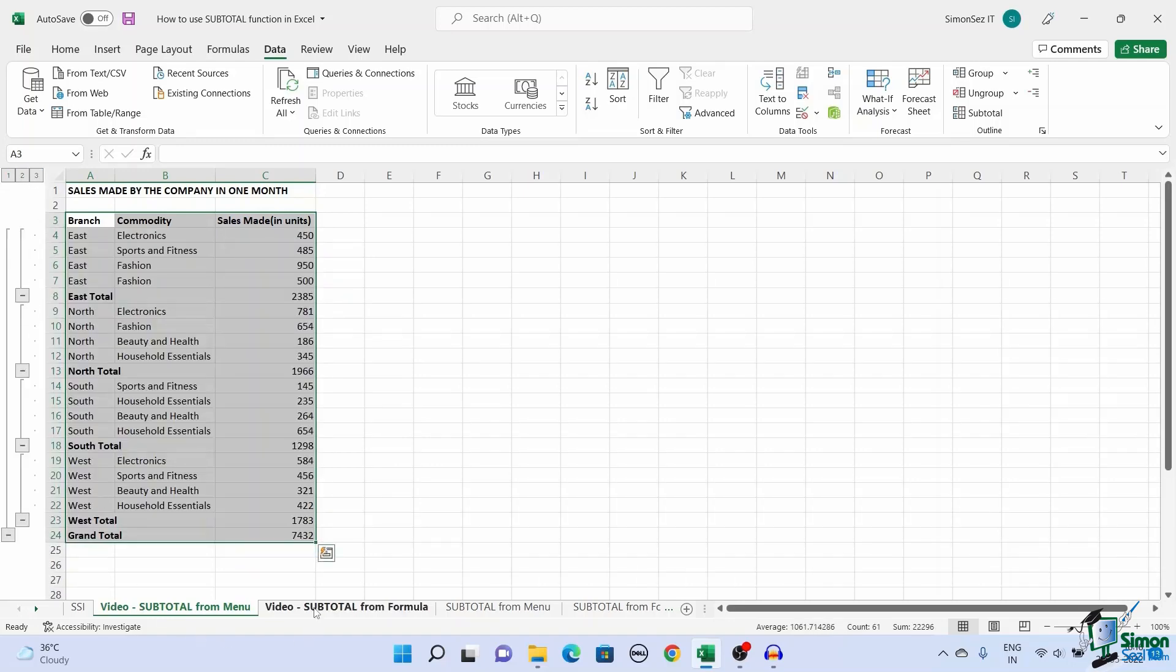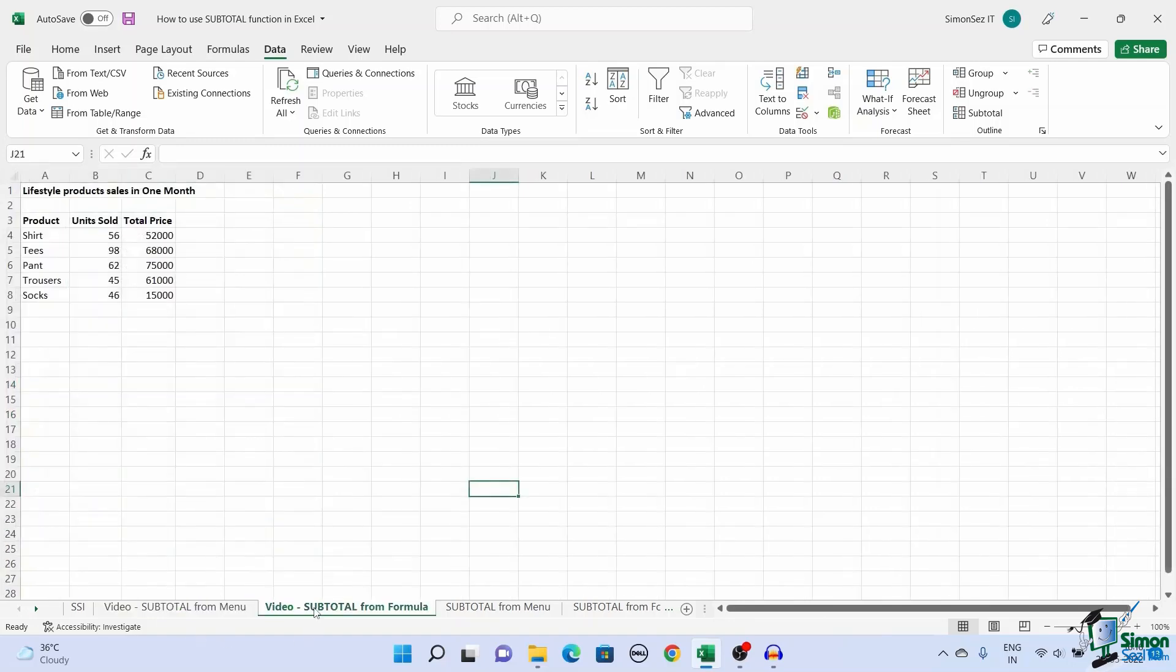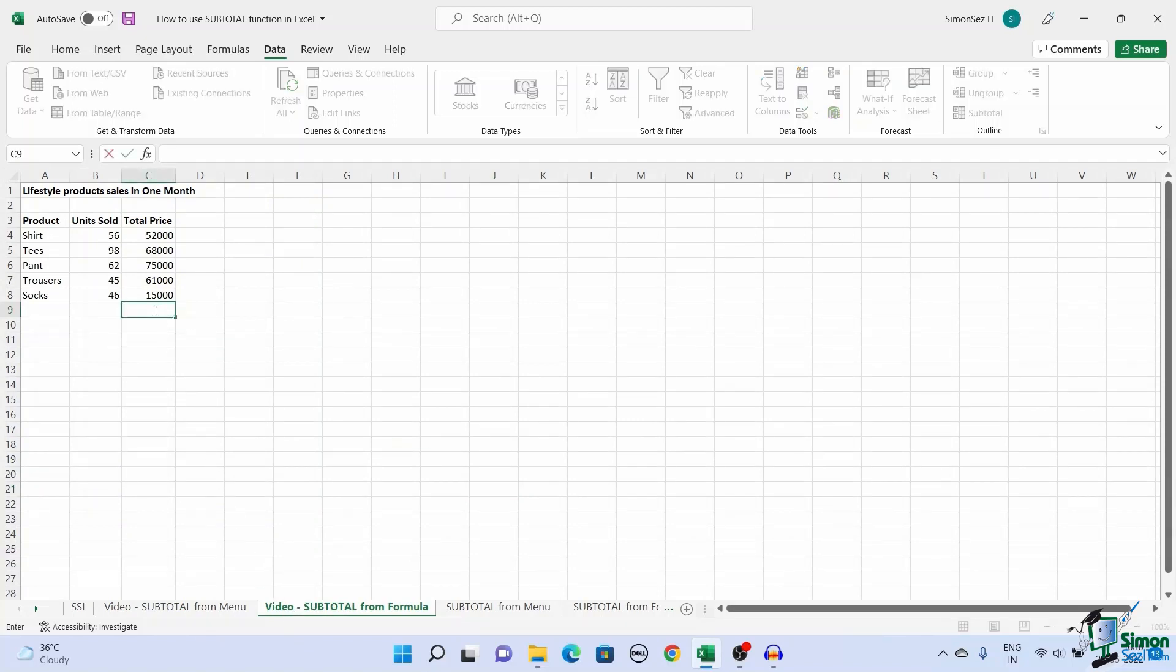Another way to arrive at subtotal in Excel is by using a formula. Enter the formula in the destination cell.